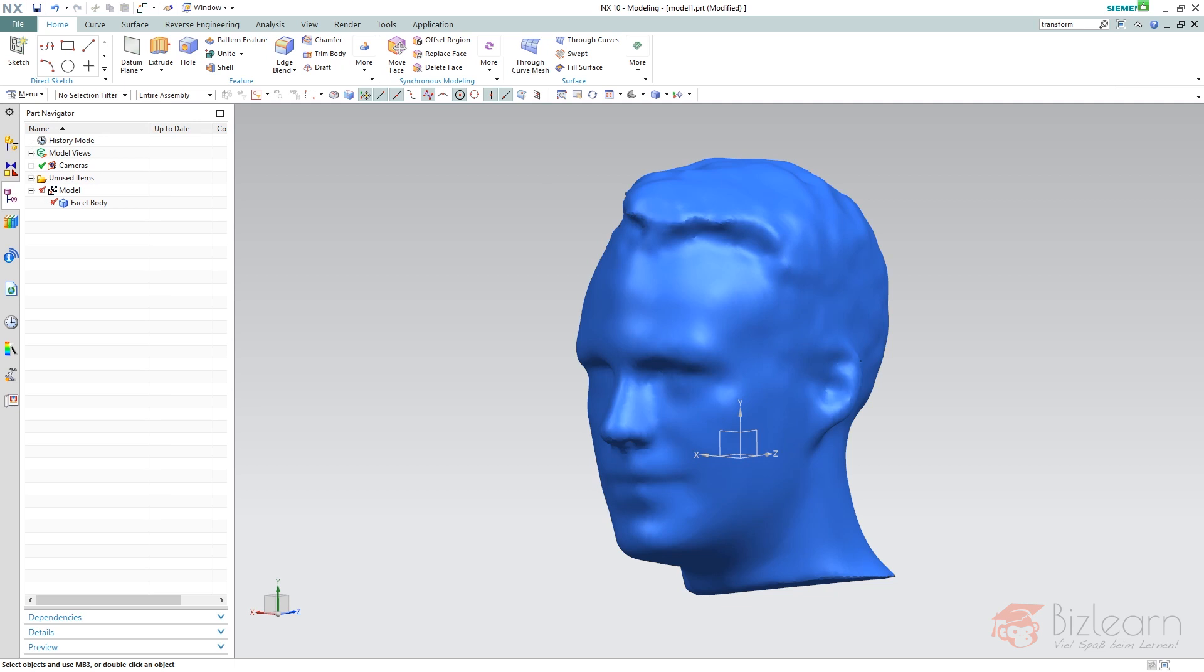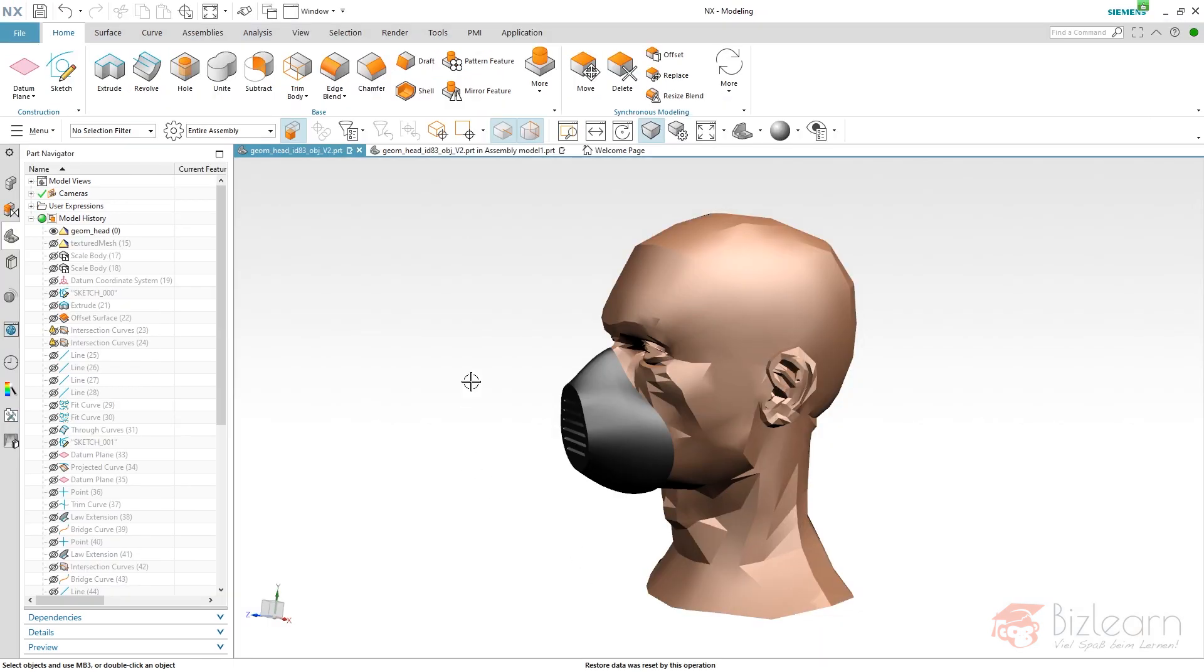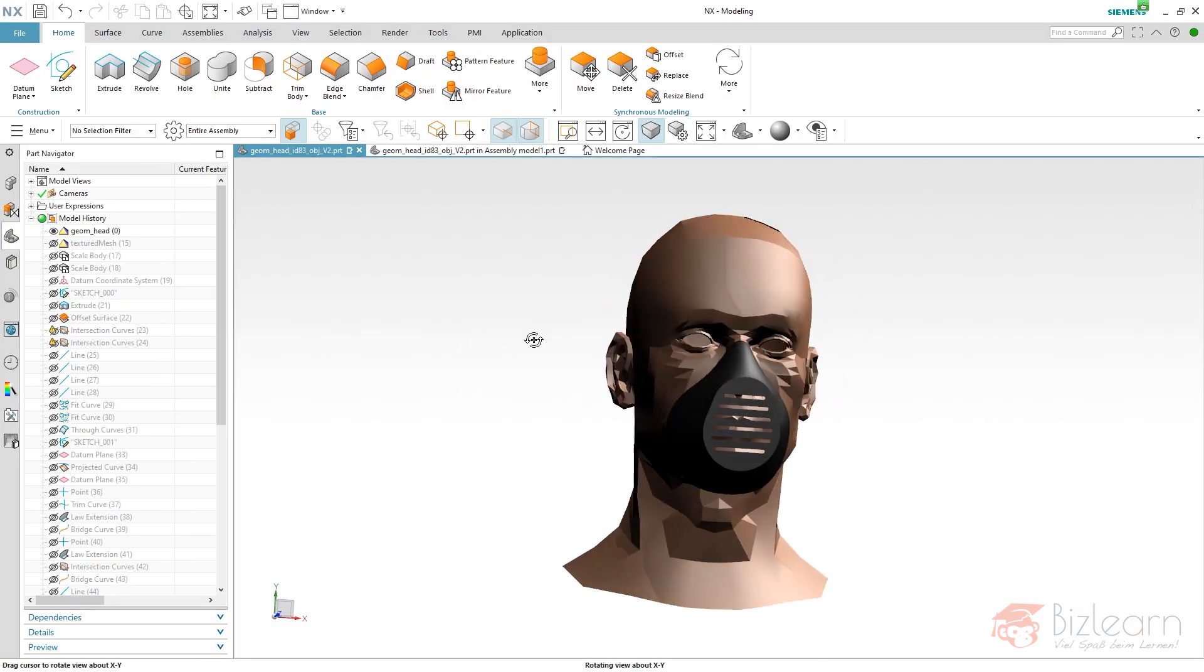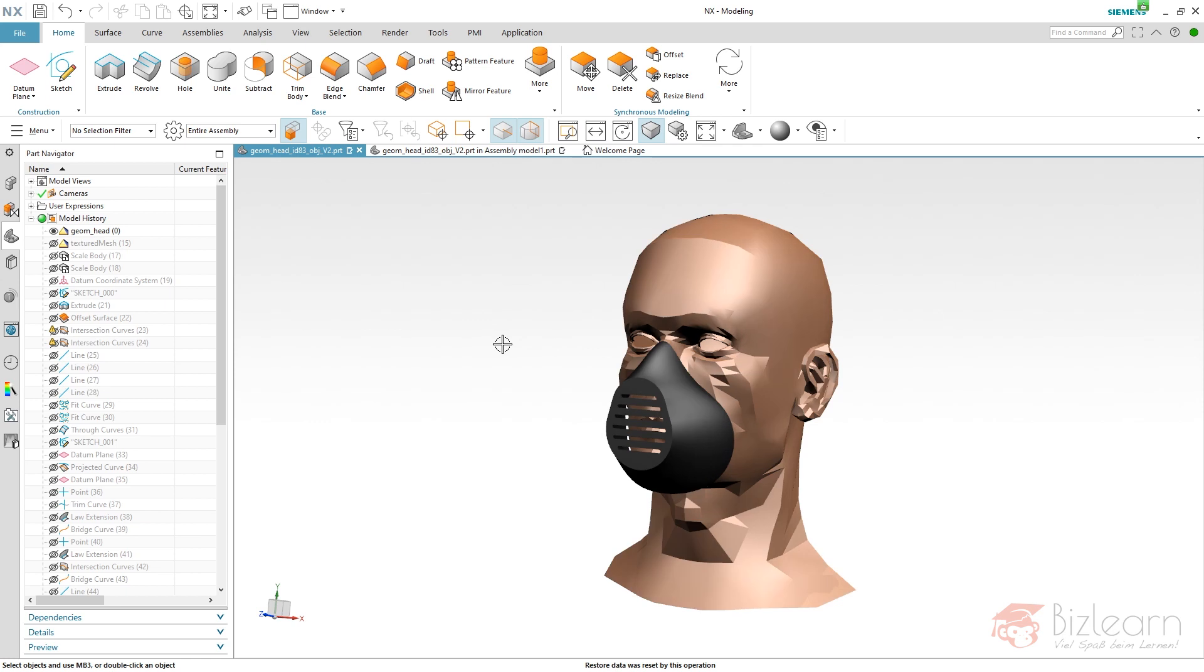For positioning this head, you can use the standard move object command, ctrl+T. You can select facets as well, no problem. That's the only difference between NX 10 and the latest version.